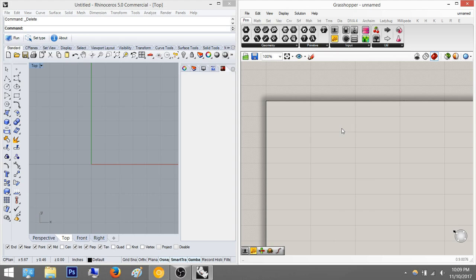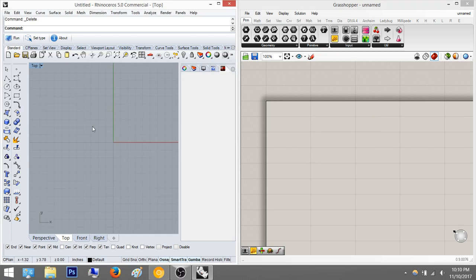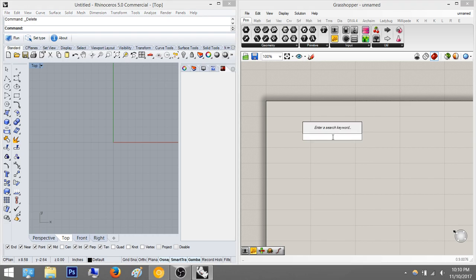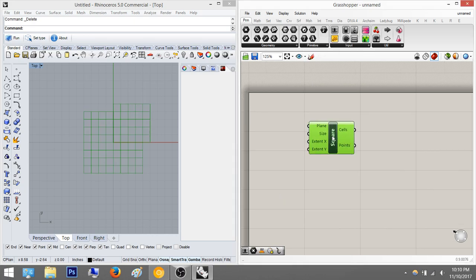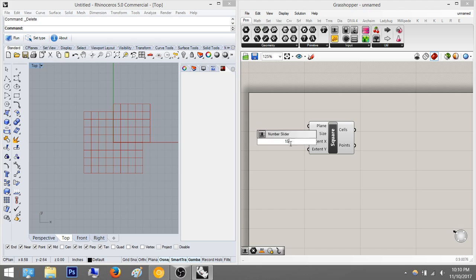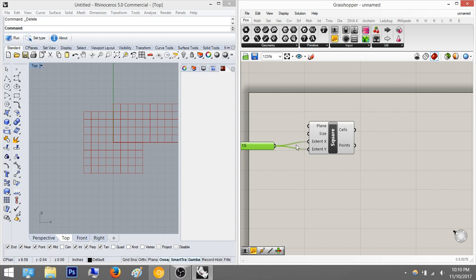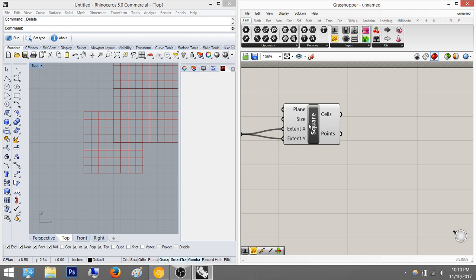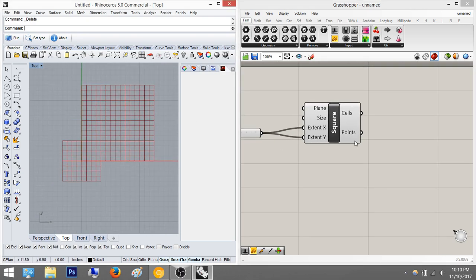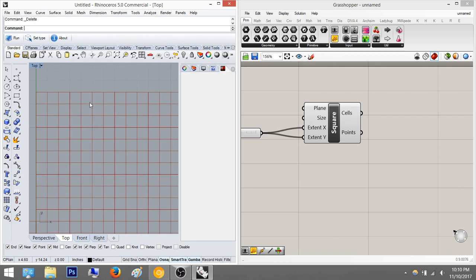To start, I'm going to begin with a grid of points and actually create the polygon based off those points. So I'm going to start with a square — this command says '2D grid with square cells,' so this is the one you want to use. I'm going to set the parameters, the extent X and extent Y, to 15. What the square node does is it creates this grid — it outputs cells and points. Cells is basically each one of these little cells, and point is the result of these intersections.